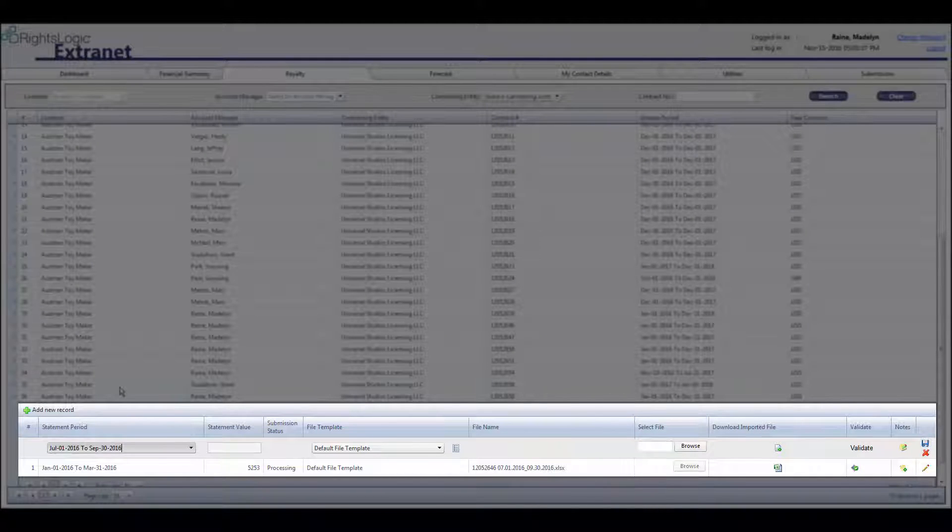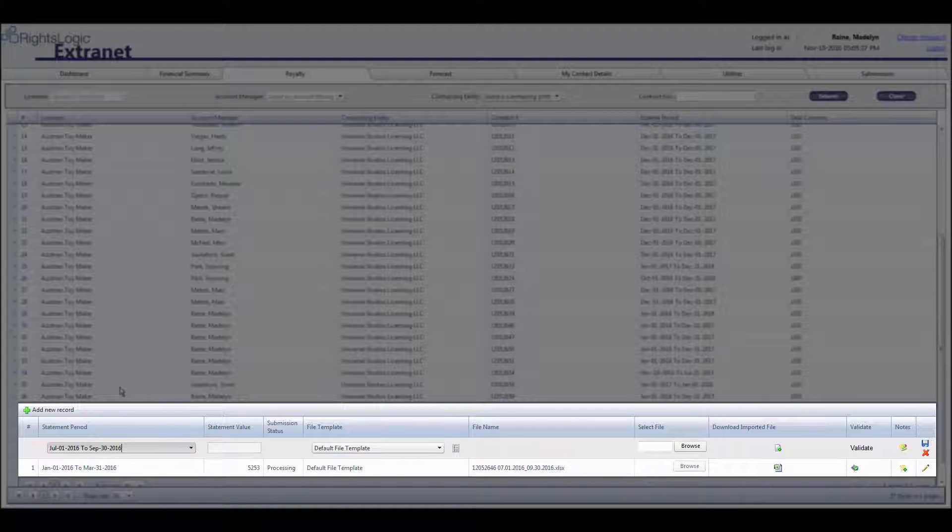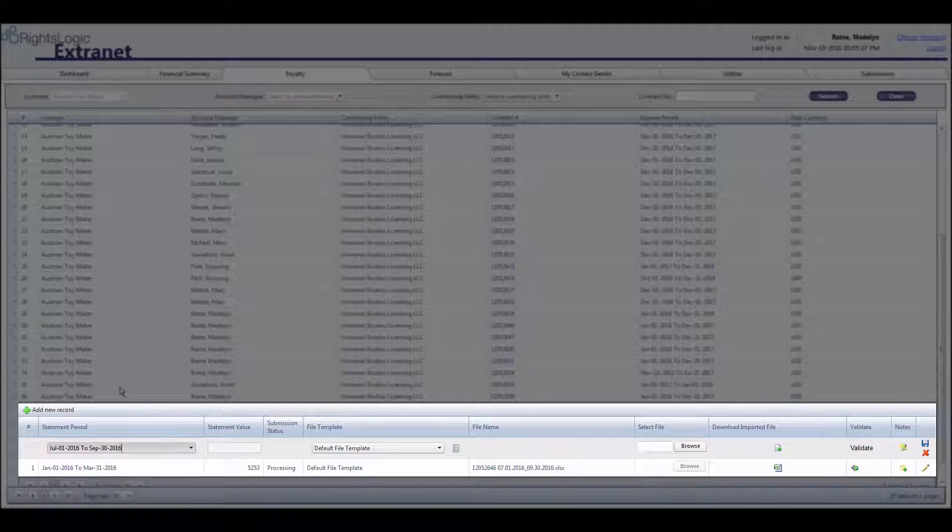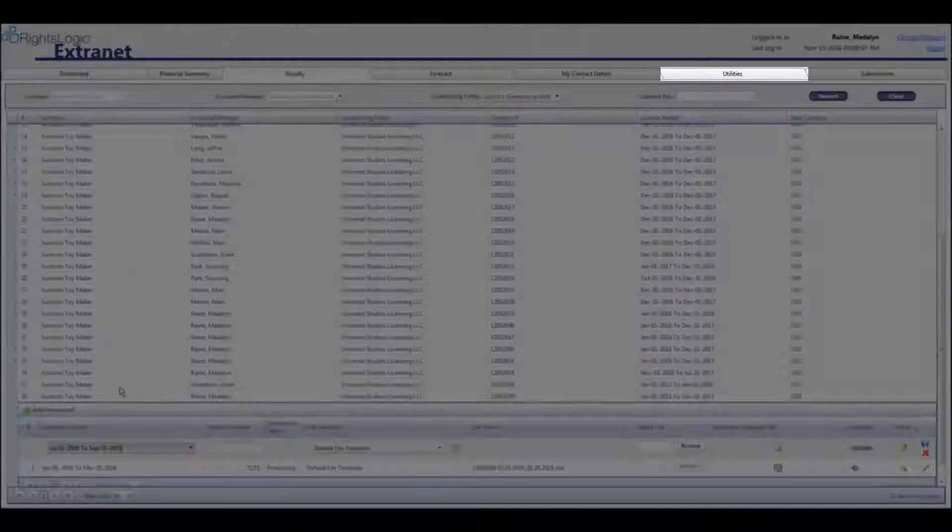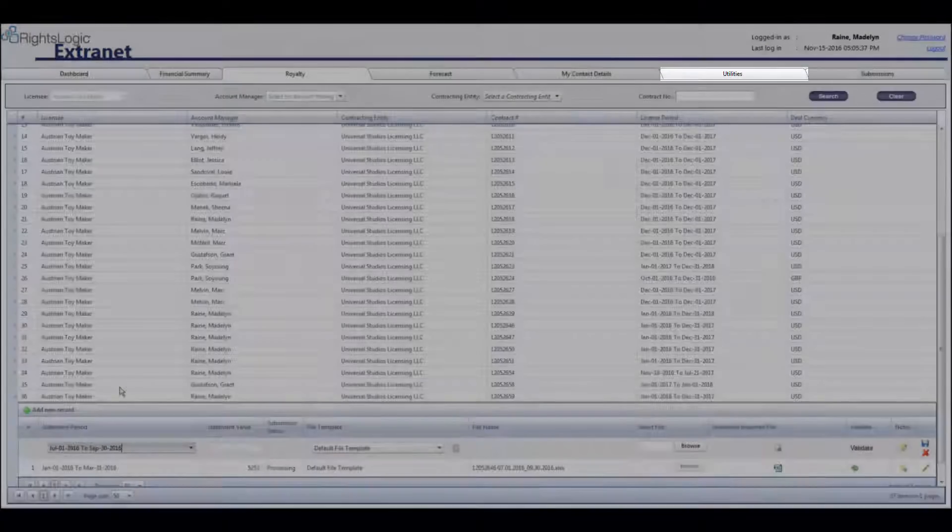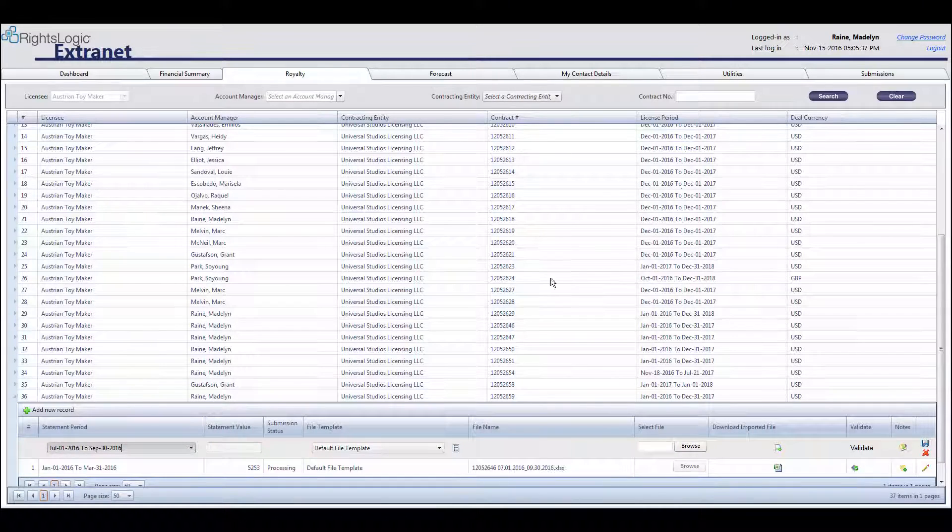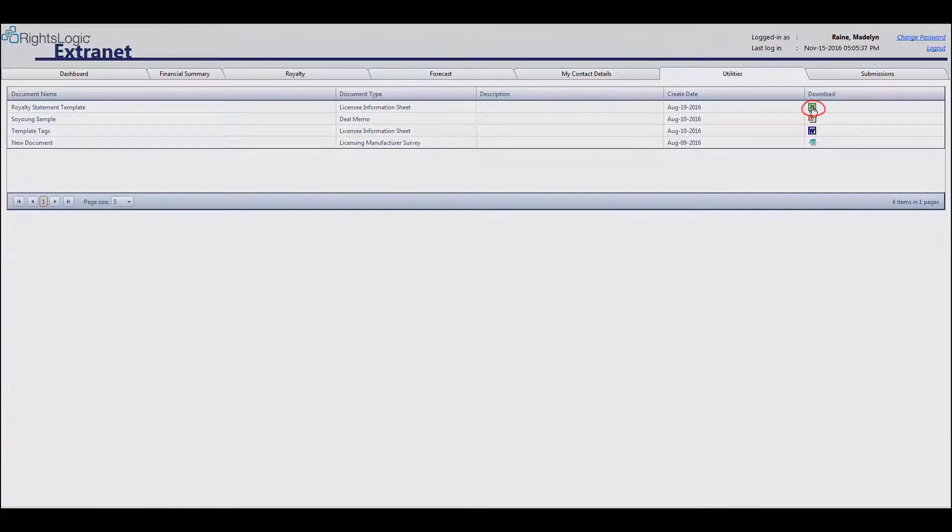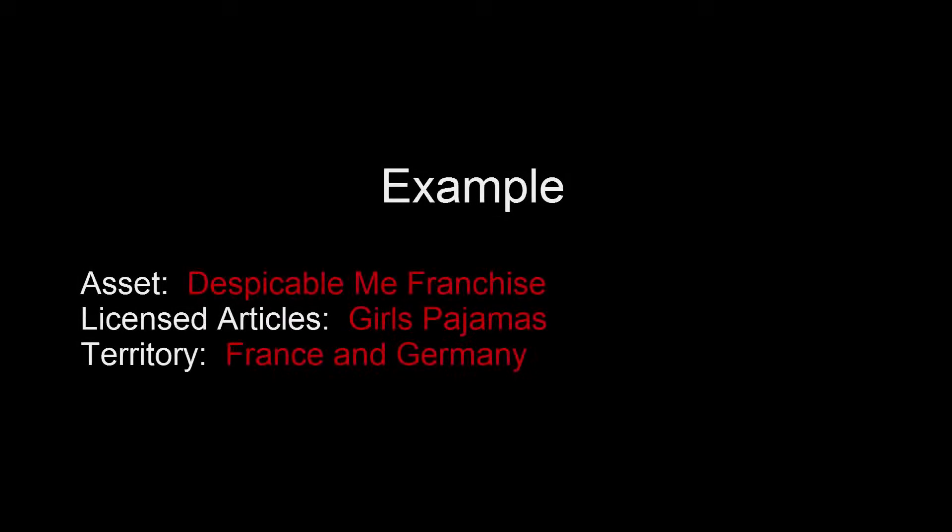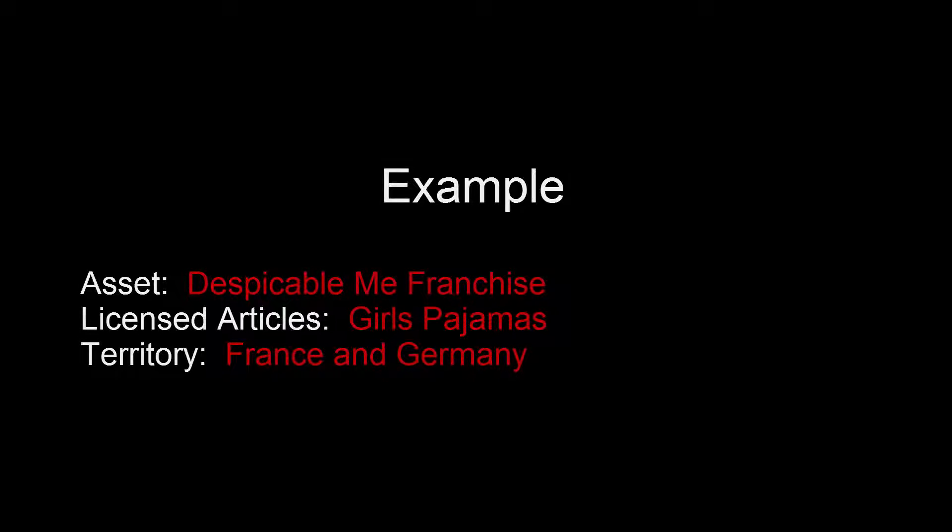You will use the royalty statement template to complete the royalty information for a given period. You can download the royalty statement template from the Utilities tab in the Extranet. When filling out a royalty statement, there are particular guidelines to follow. Let's use an example for discussing how to fill it out. For the following guidelines, let's assume you are granted the rights to Girls' Pajamas for the Despicable Me franchise for France and Germany.